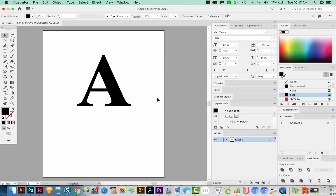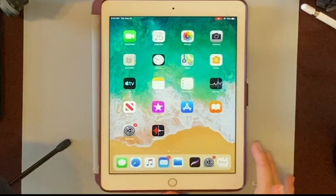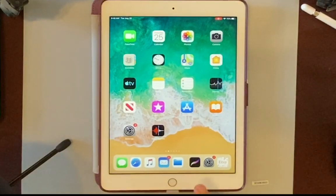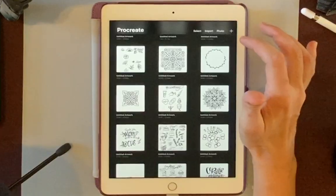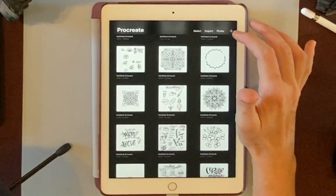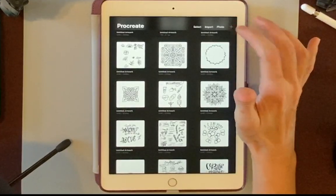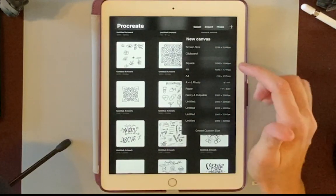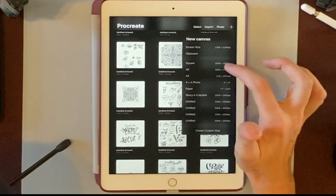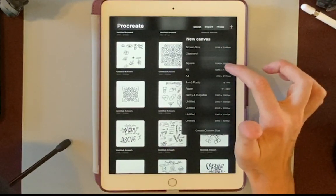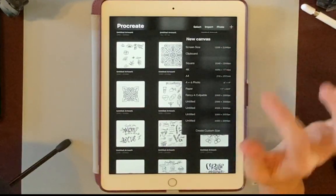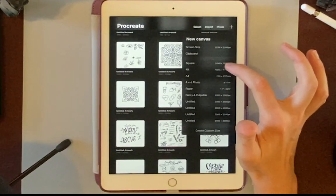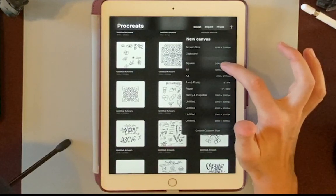And now we'll head over to Procreate so we can actually draw our flowers. Let's open Procreate. I'll start a new canvas. And I like to make mine 2048 by 2048, but any larger size is going to work pretty well.